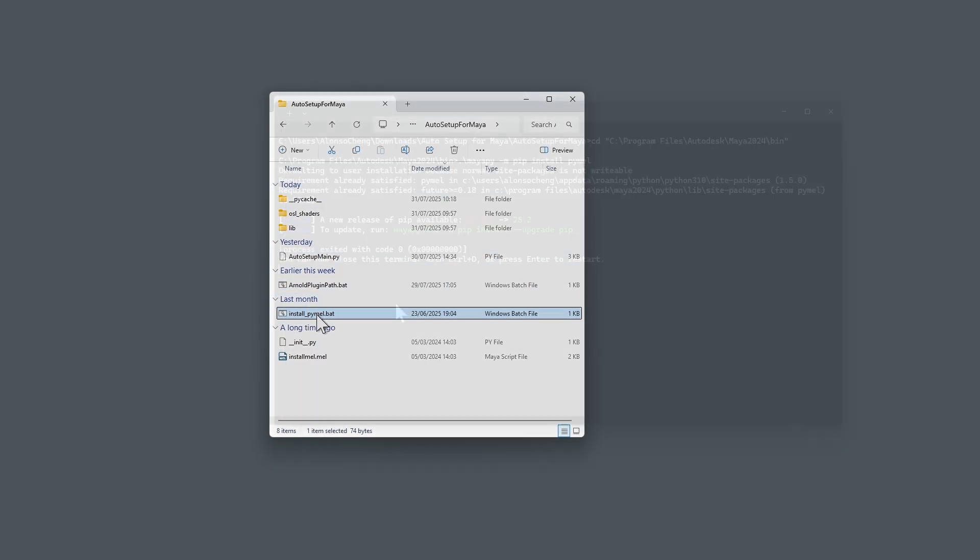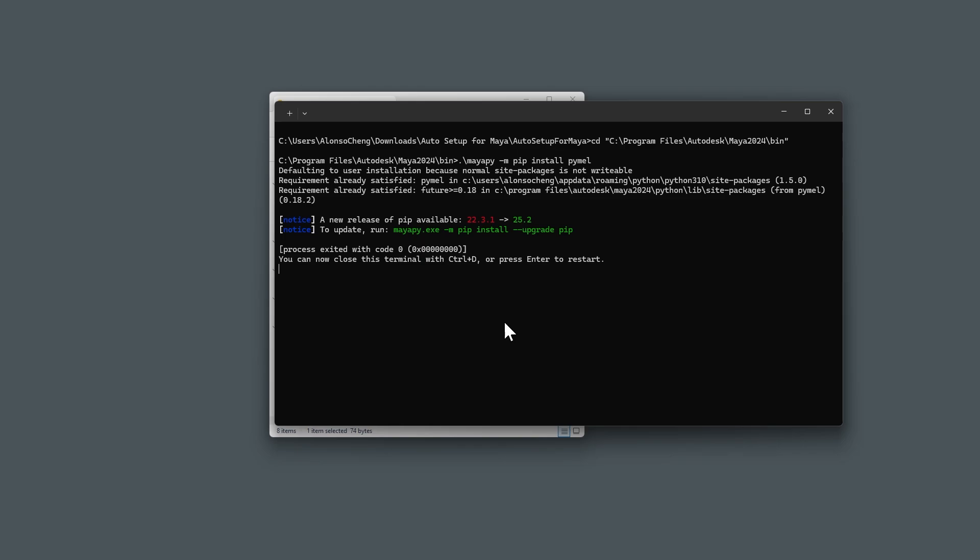Then, execute the install Pymel batch file, which will install the appropriate Pymel data for Maya.